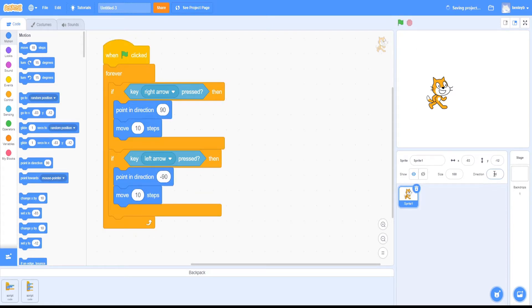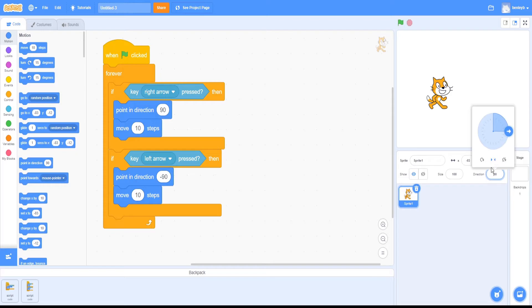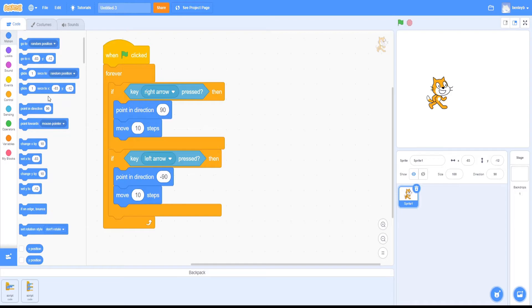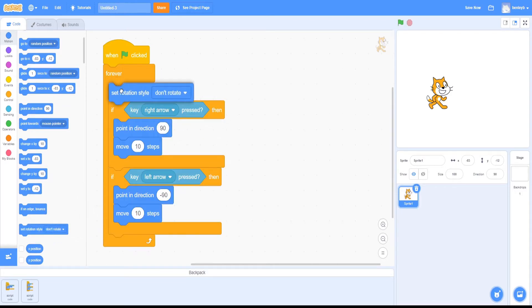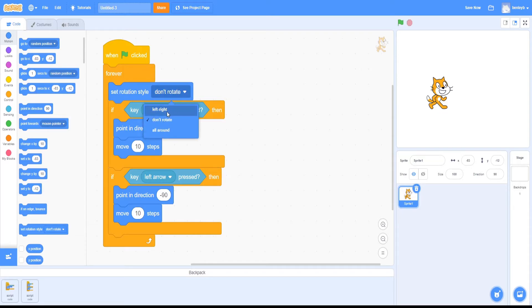Now, going to direction and clicking one of these three options isn't the only way you can change how your character moves. You can also go into motion, and there's a set block for it called set rotation style. If we add it into these commands, as you can see, it has the same three options that are in here.